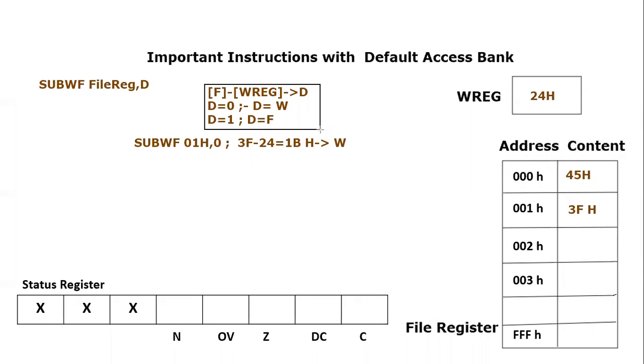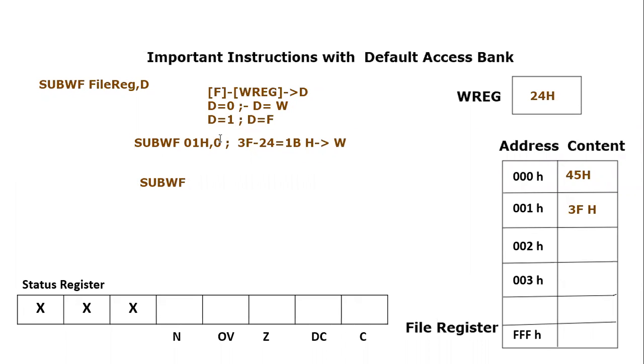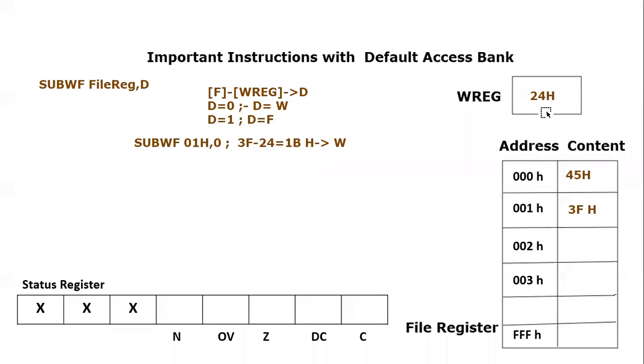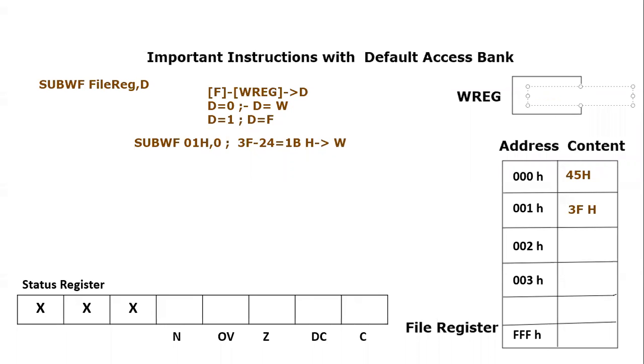I hope the syntax is quite clear. We can use another example. Let's say we subtract working file. We have executed this instruction last time. So what was the content? 1B, and it will go to the working register. So the working register content would become, after the execution of this instruction, it would become 1B hex.